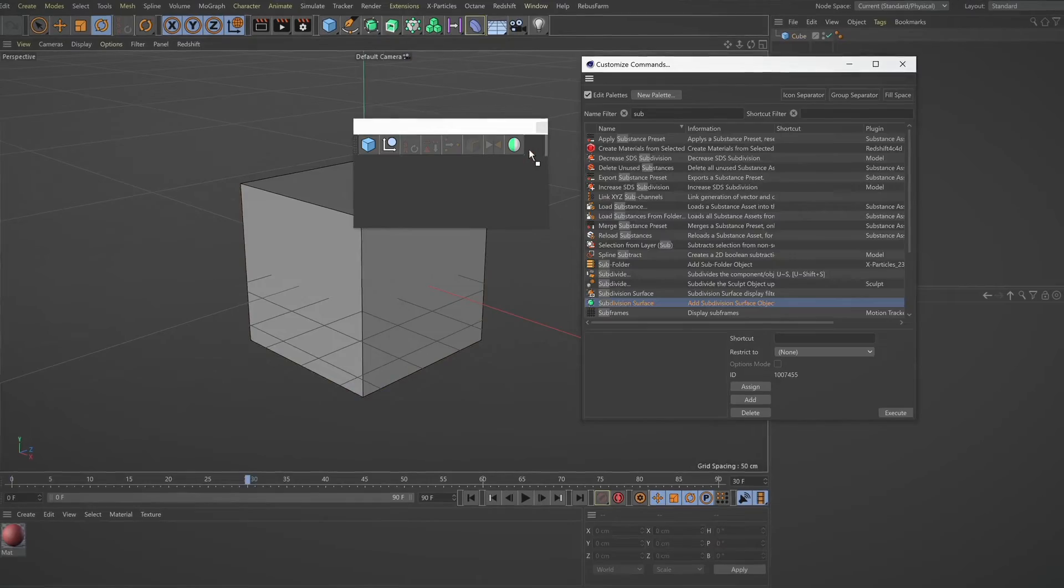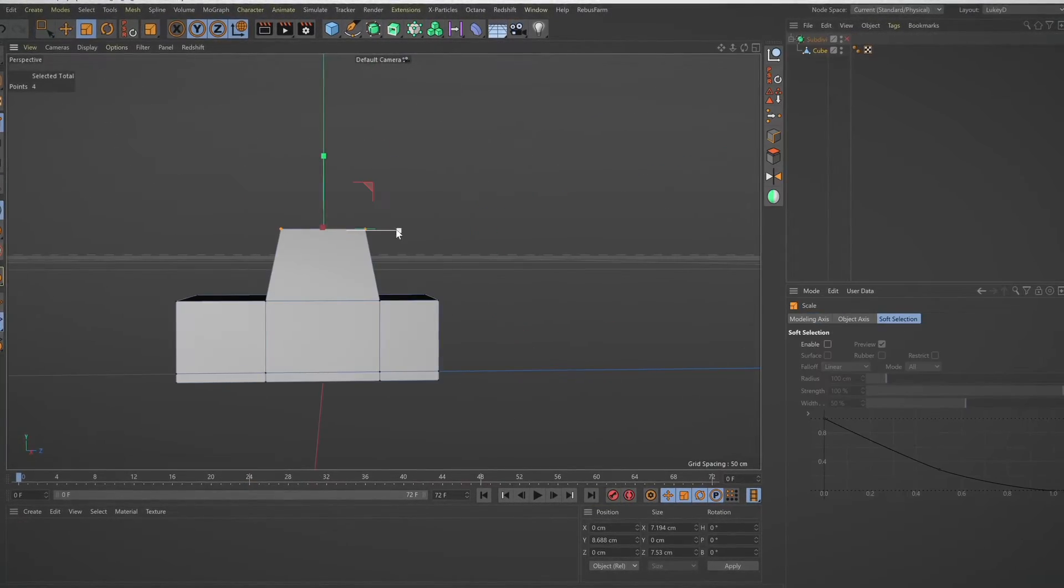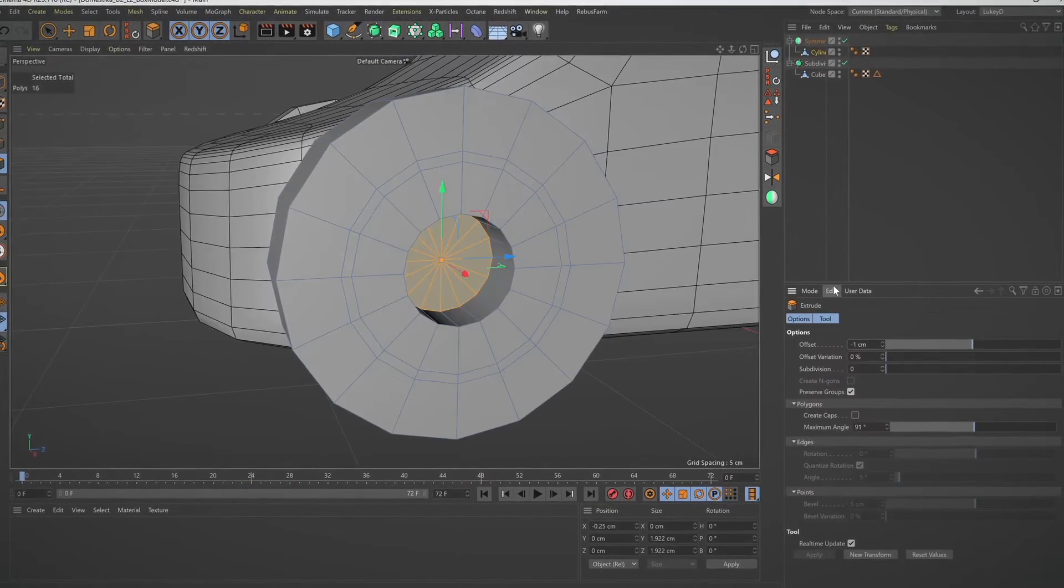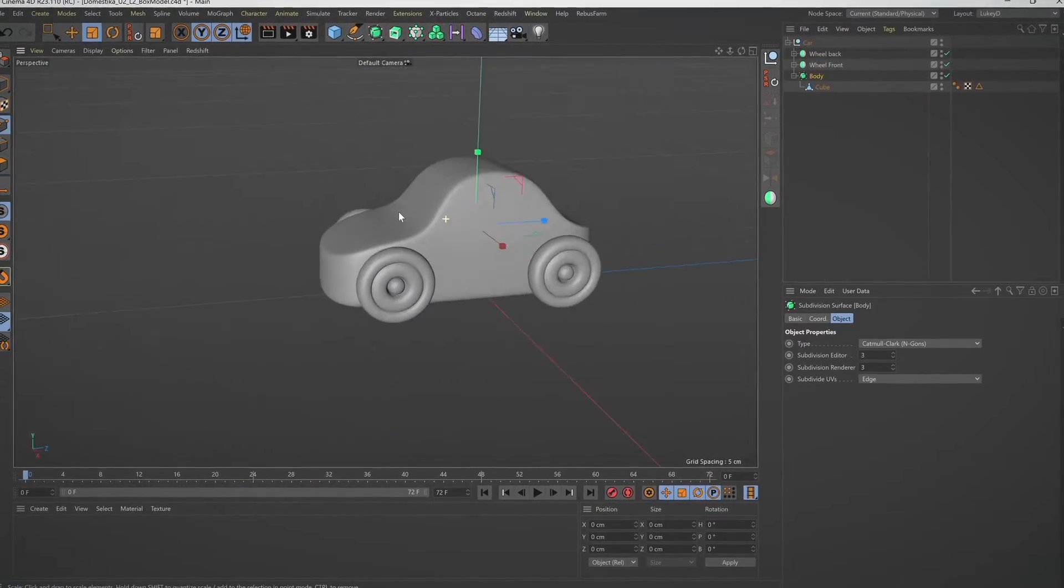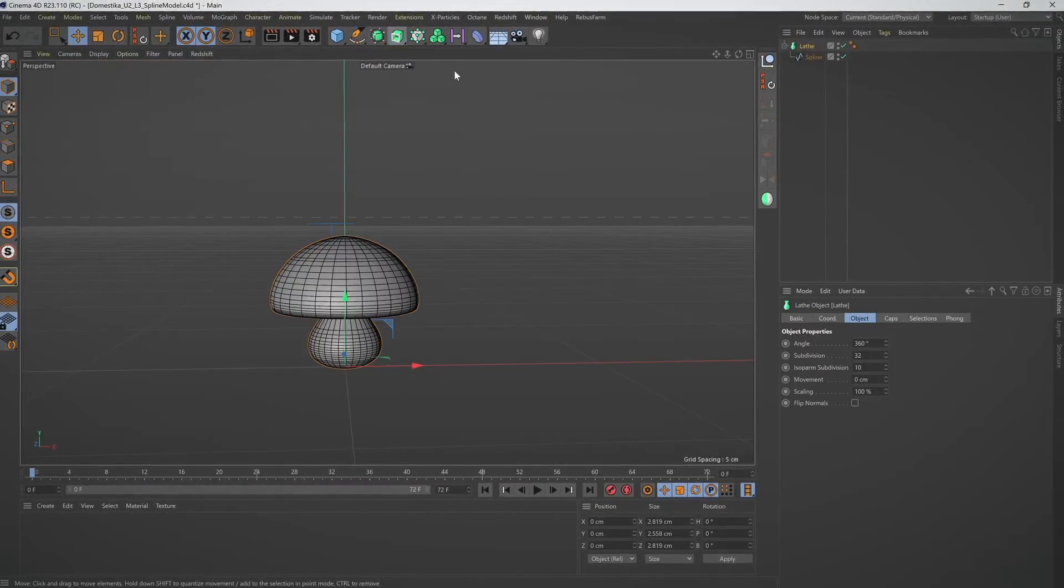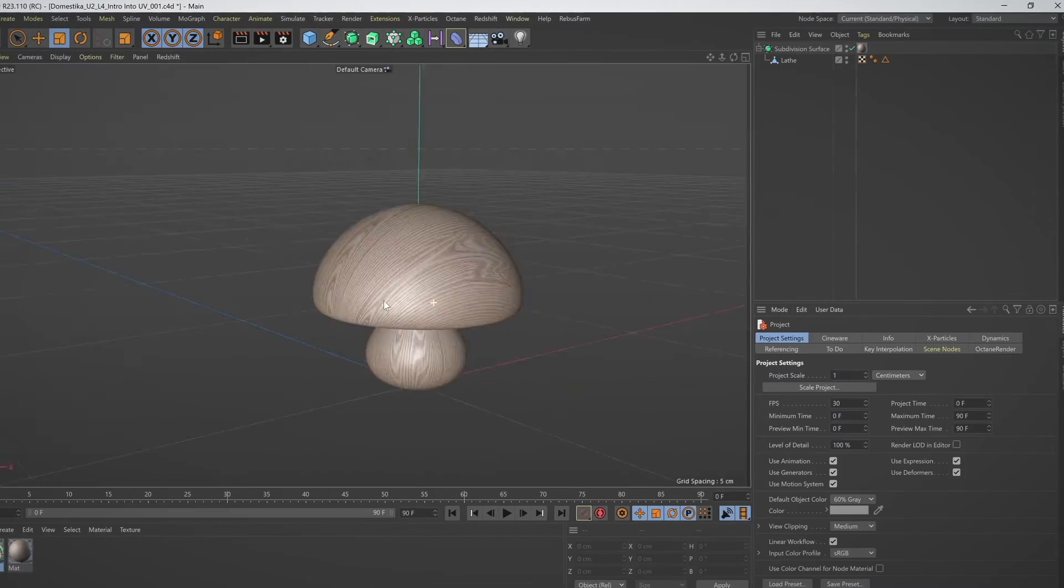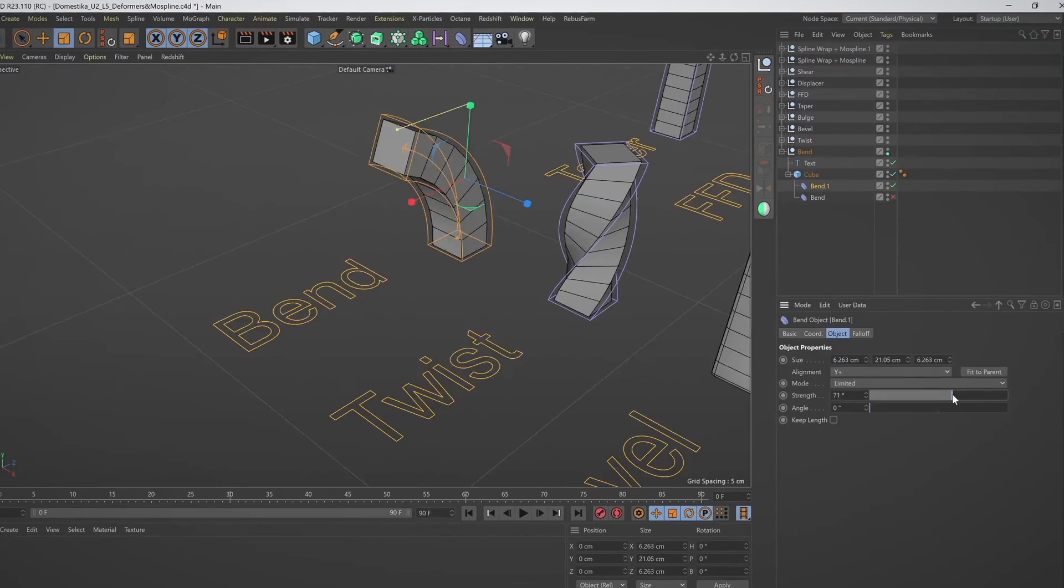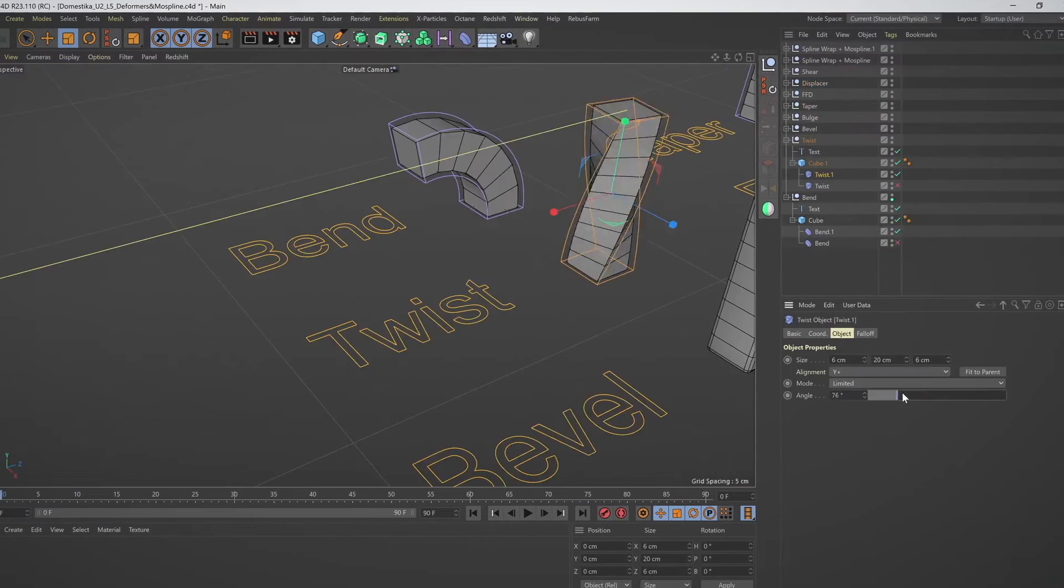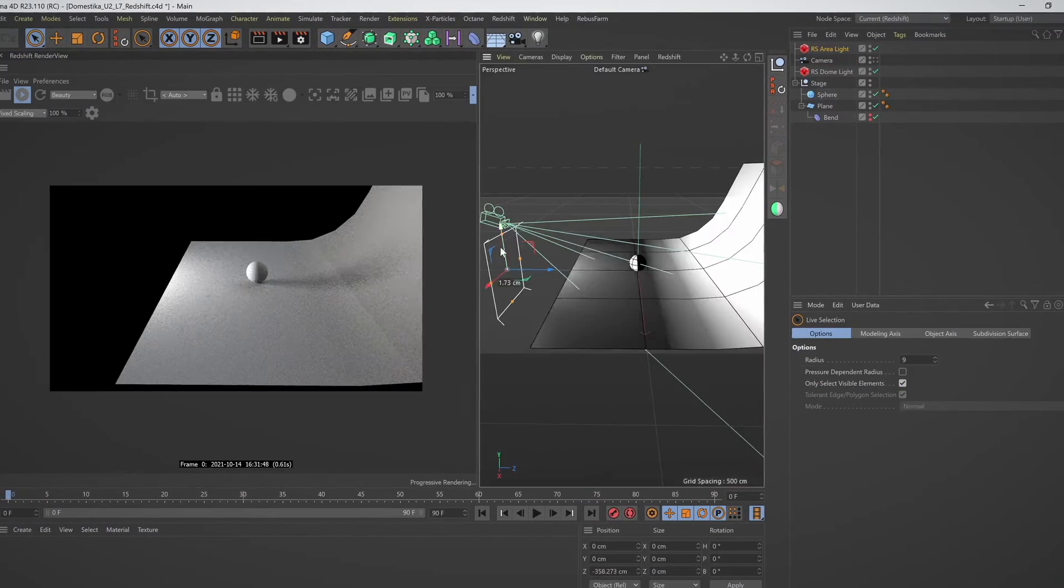We will start with an overview of Cinema 4D and two basic modeling techniques: box modeling and spline modeling. We will also learn about UV texturing, deformers, homograph feature, and Redshift.